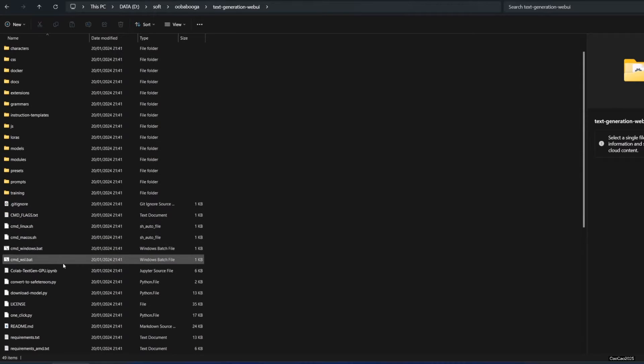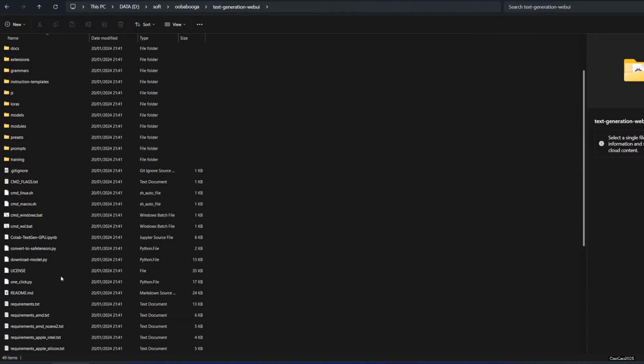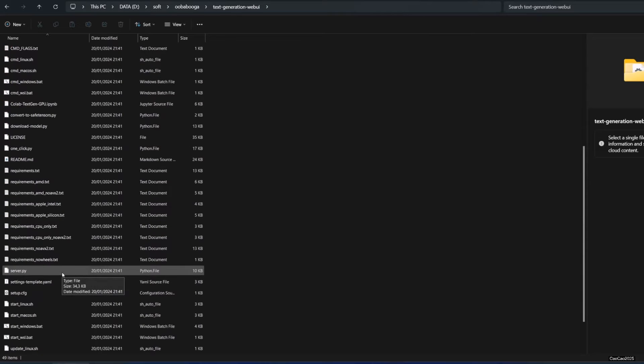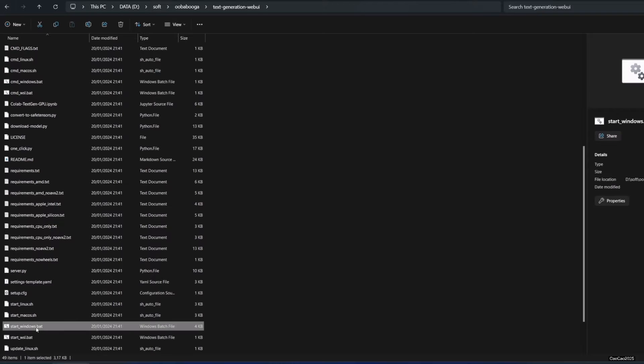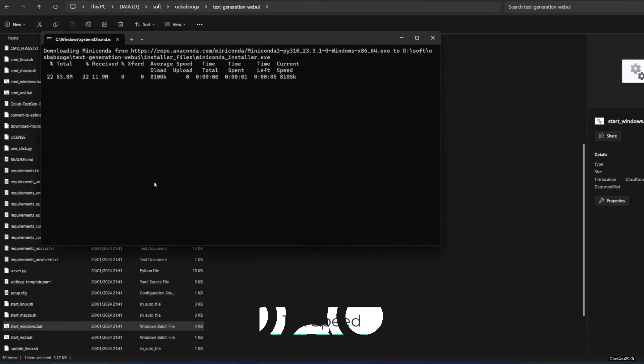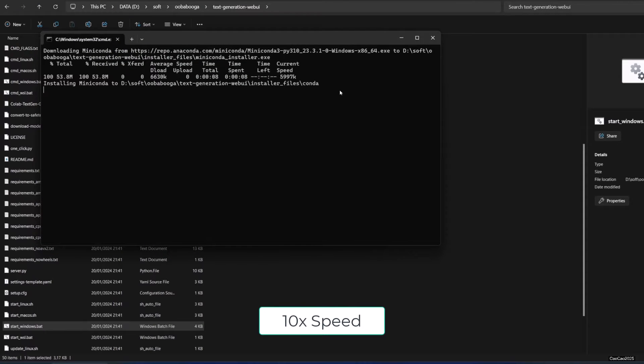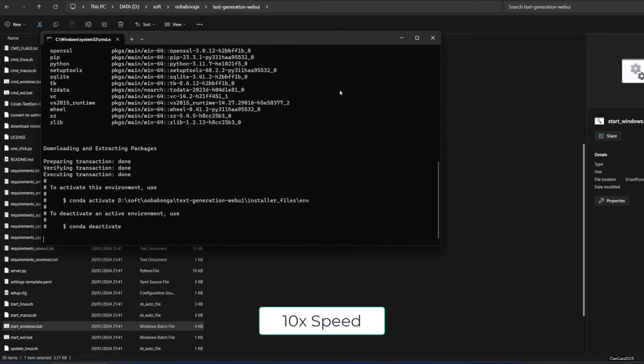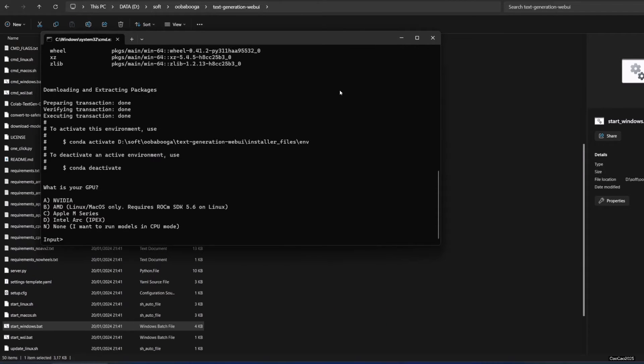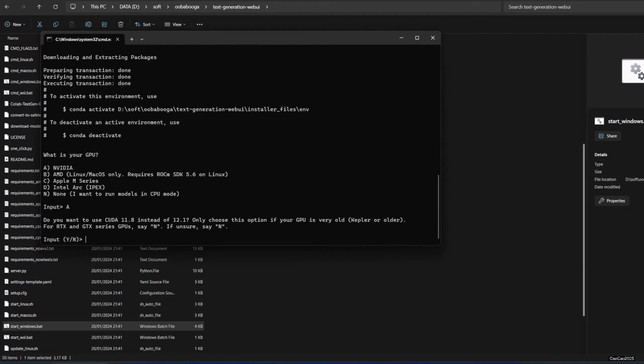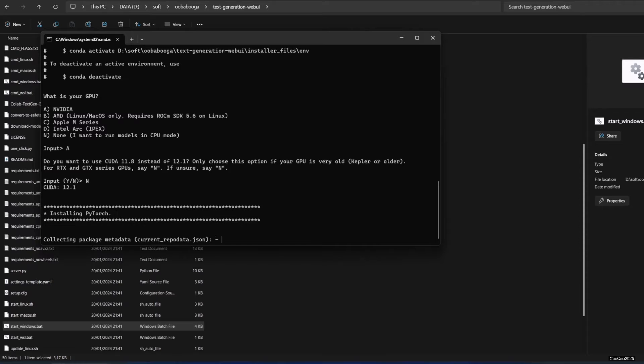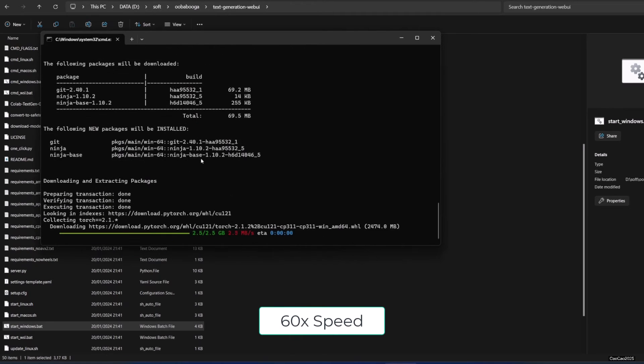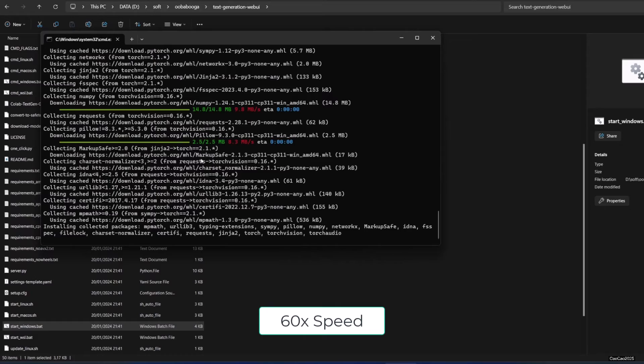After you clone it, you can now set it up for the first time by double-clicking start_windows.bat in the text generation web UI folder. When asked your GPU, select what you have. Since I use RTX 4060 Ti here, I select NVIDIA, and I also use the newest CUDA. It will now start downloading a few large files, so I'll skip the video. Fast forward.